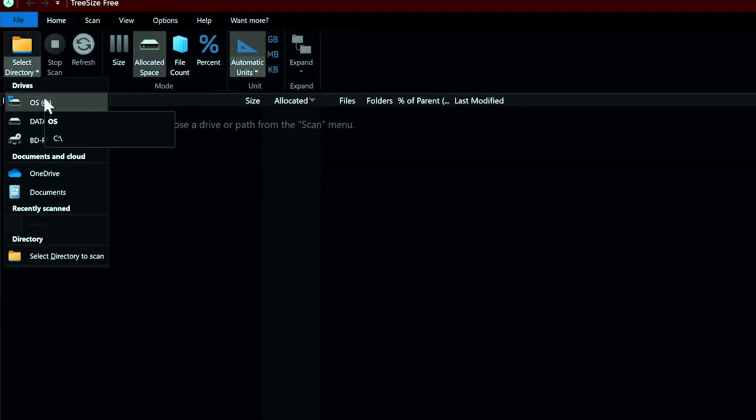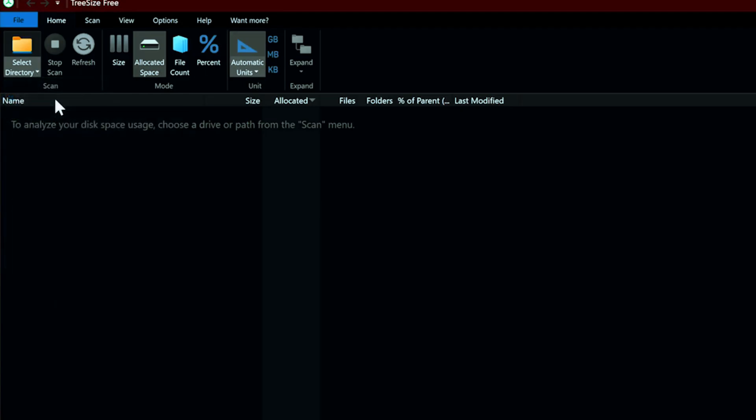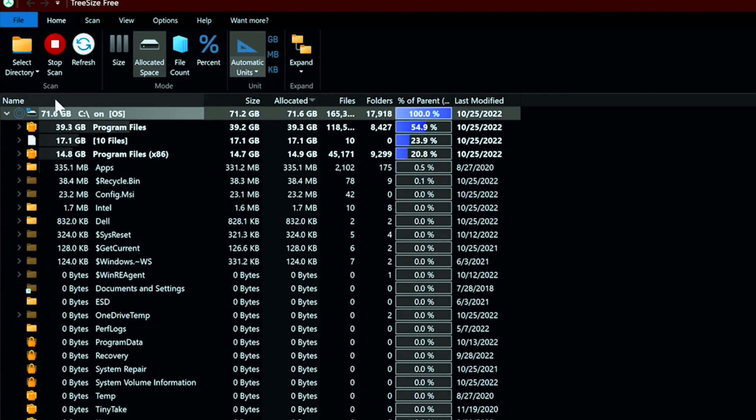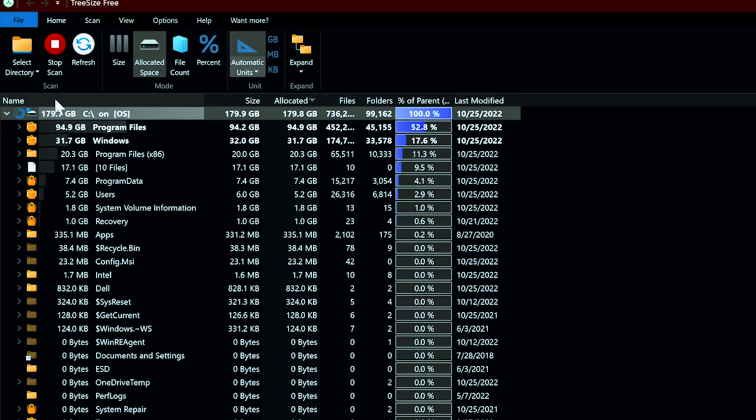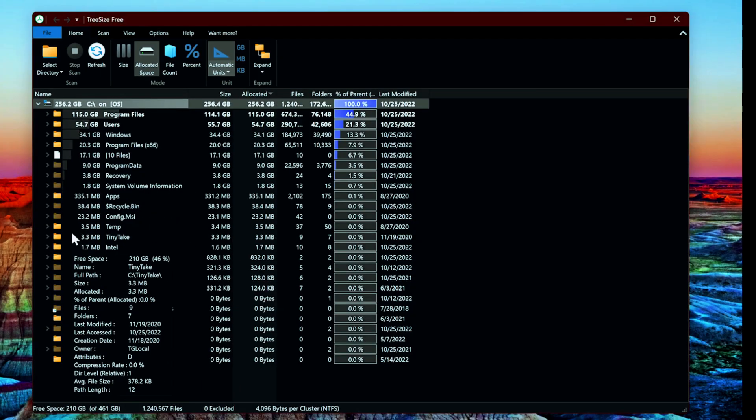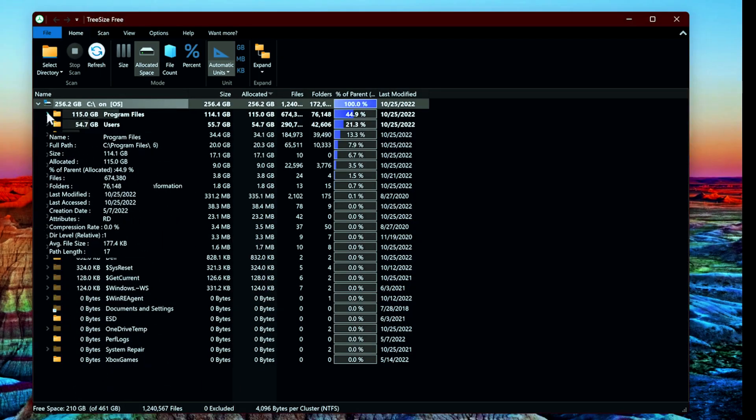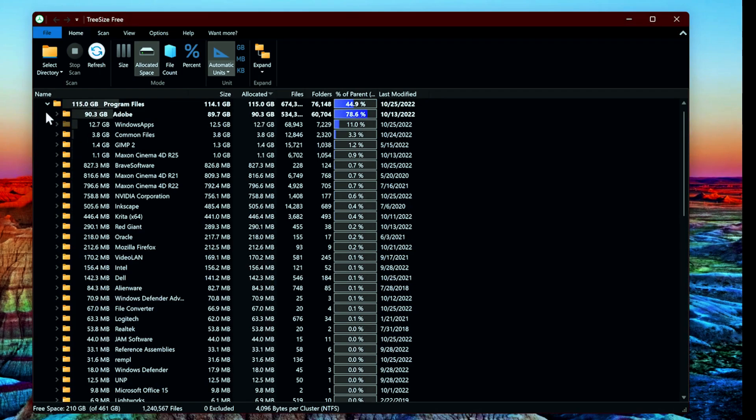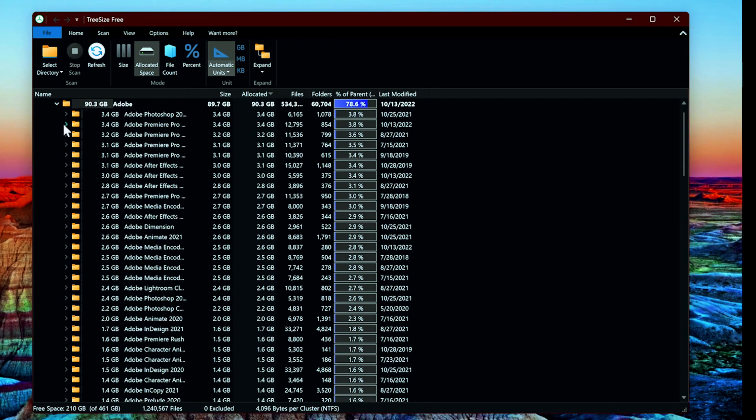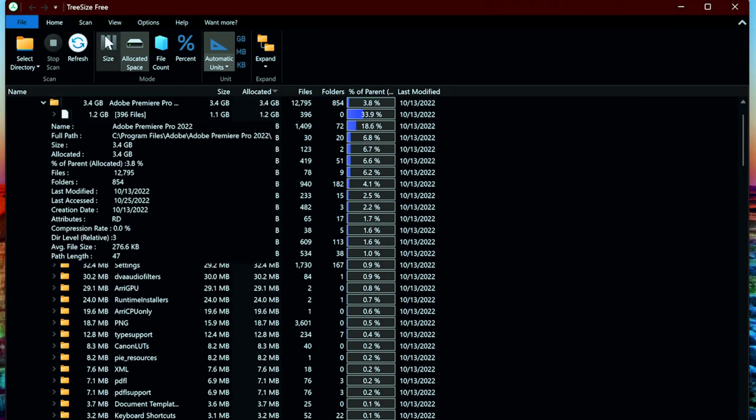For most of you, C will be your main system drive, with D often used for additional storage. After selecting your drive, wait for the scan to complete. The results show folders in order of space usage. Click the arrows beside each folder to explore subfolders.